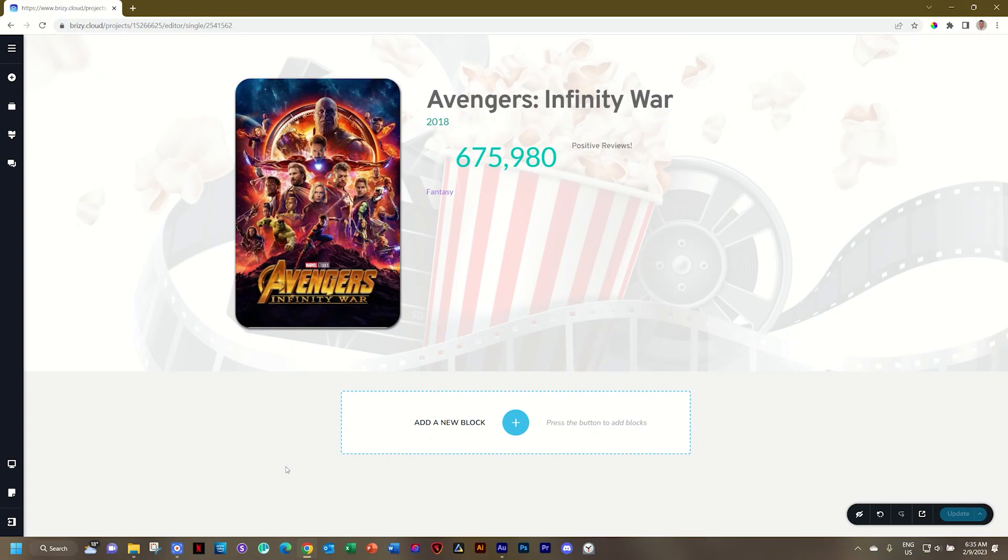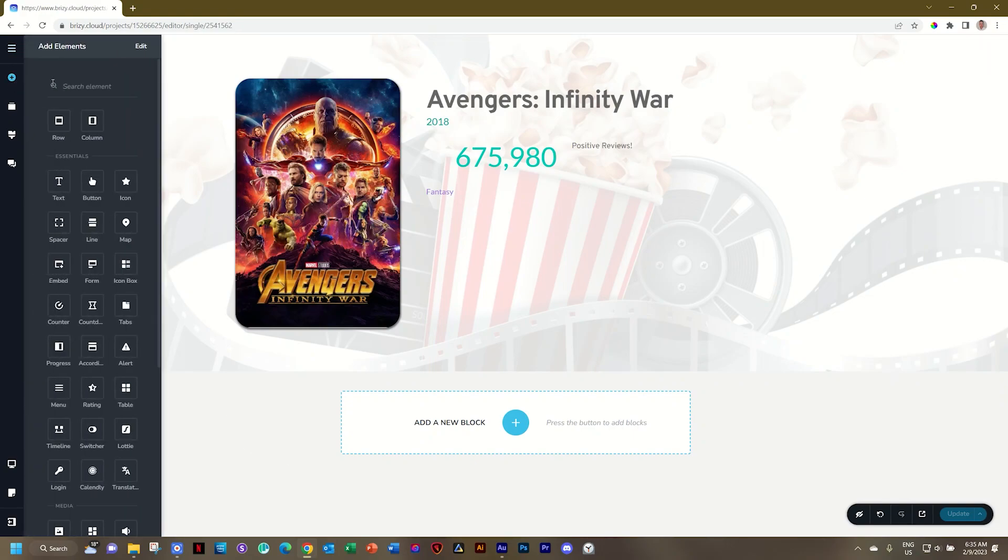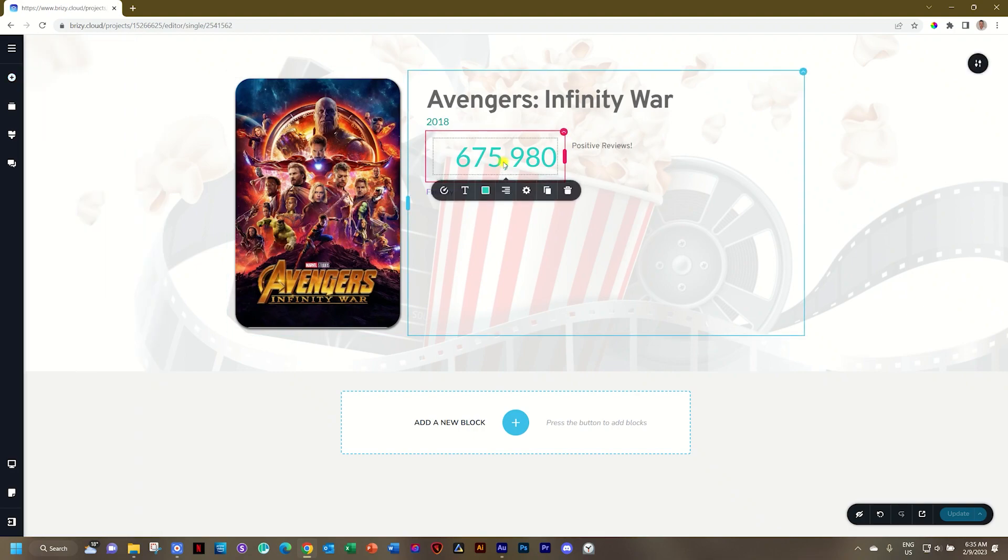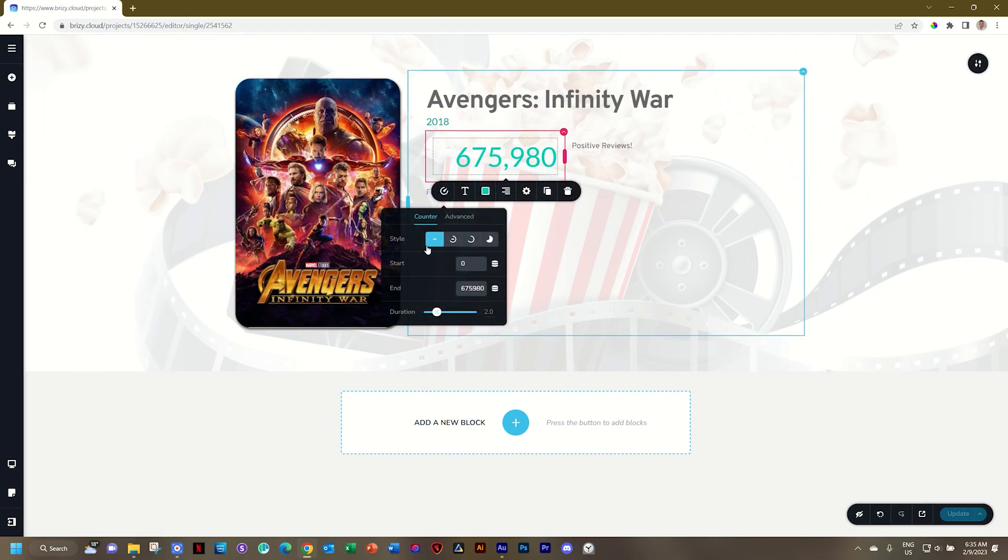Easily use the counter element to bring in dynamic data, and you know where to get the counter element. I have one here on my page which I've already set up, running from zero and then going up. You can use your counter for whatever purpose you need.